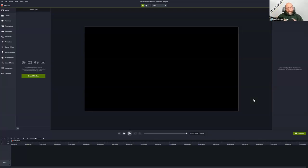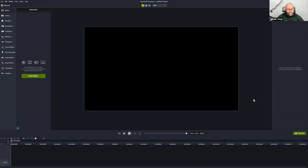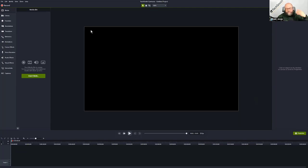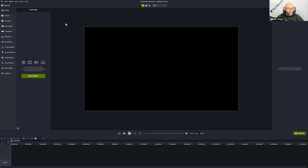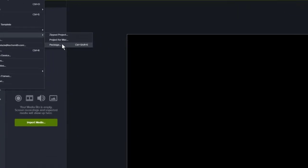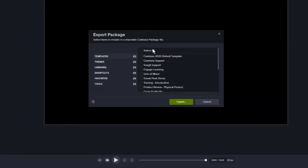You should be seeing my Camtasia 2020 editor. It's easy to make packages of content and to share. I've got a lot of libraries, themes, and templates, but you only need a couple for the project we're working on right now. To create a package, go up to the file menu and choose Export Package. That's going to bring up the Export Package Manager where you can choose templates, themes, and libraries — a lot of the creative content, so that we're working from the same palette of color.